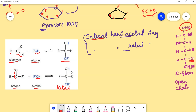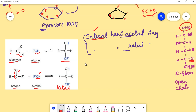In carbohydrates, both the aldehyde group and the hydroxyl group are present in the same molecule, which is why it is called an internal hemiacetal. In the case of a hemiketal, both the ketone group and the hydroxyl group are present in the same molecule, which is why it is called an internal hemiketal.